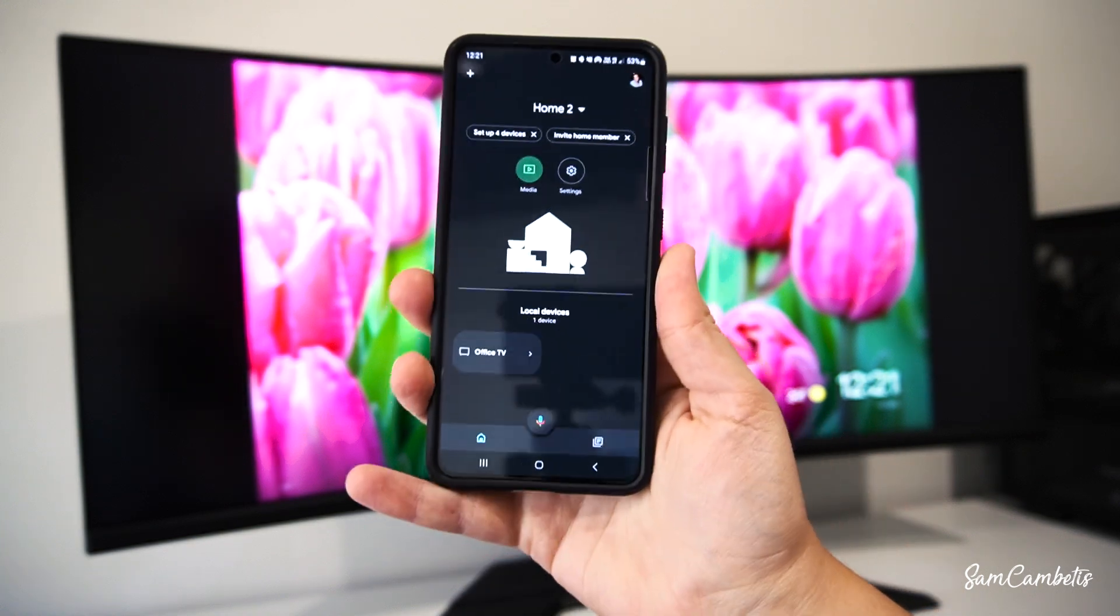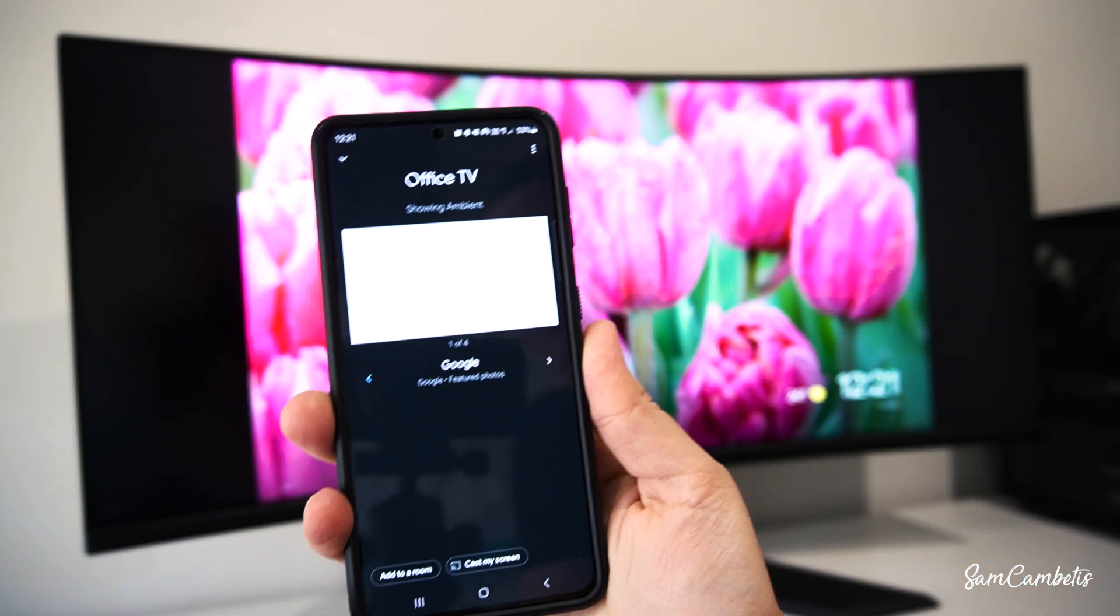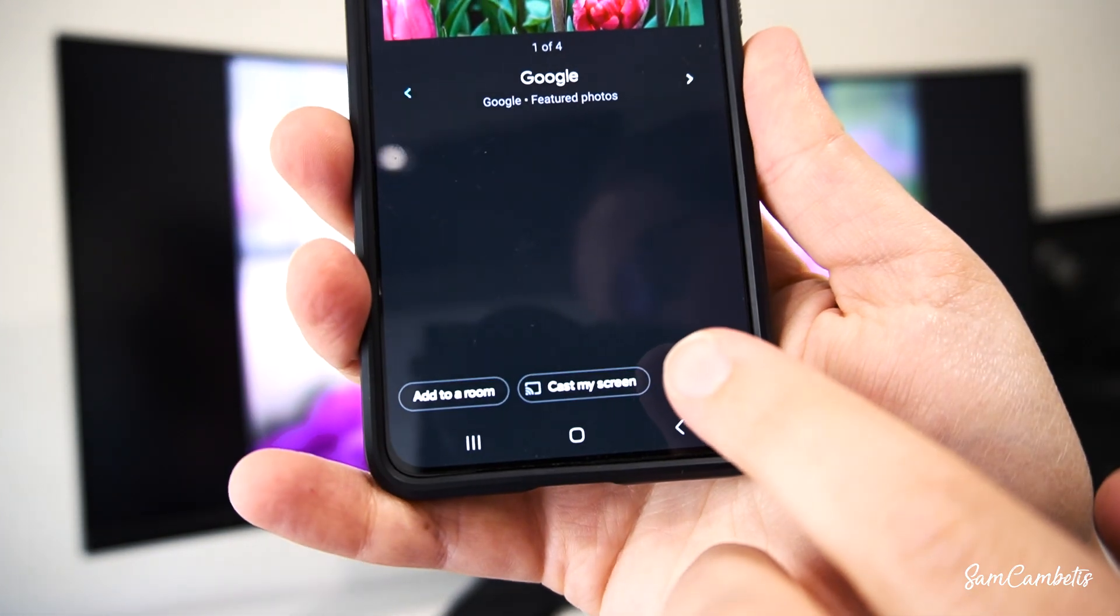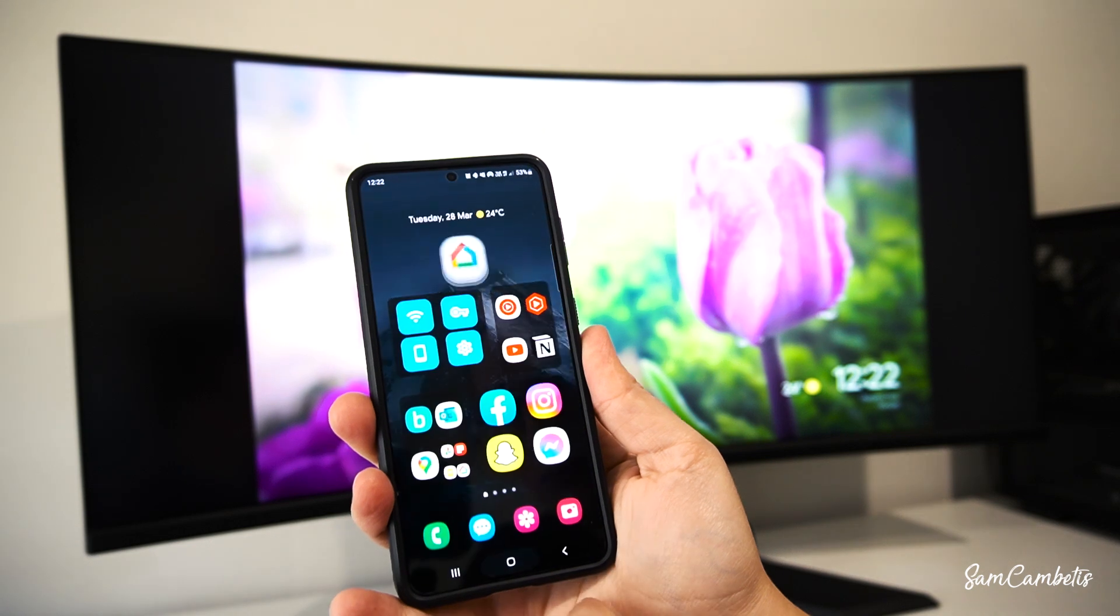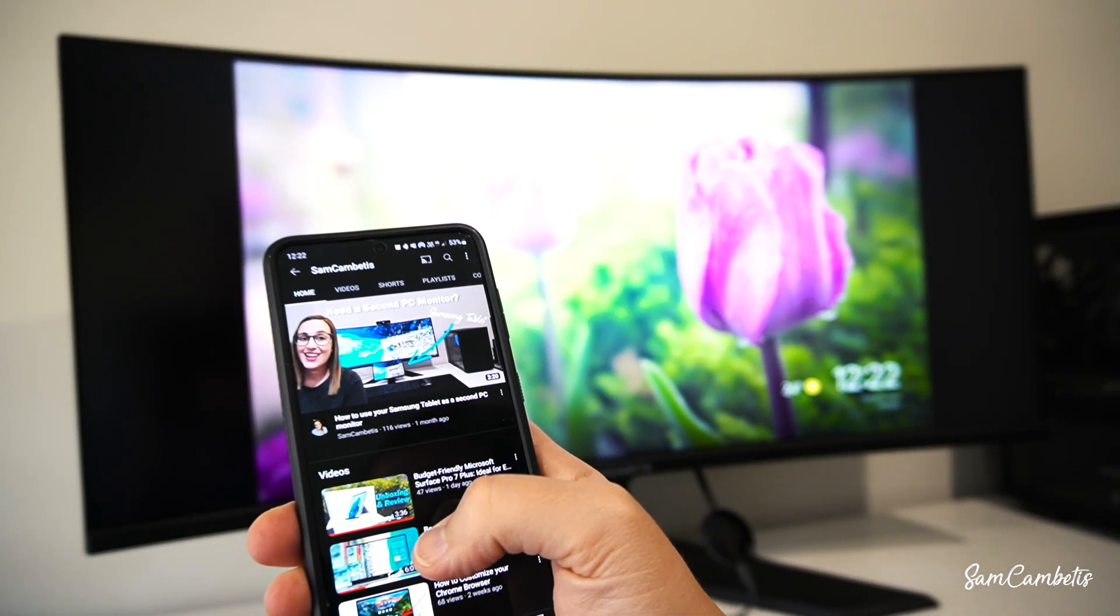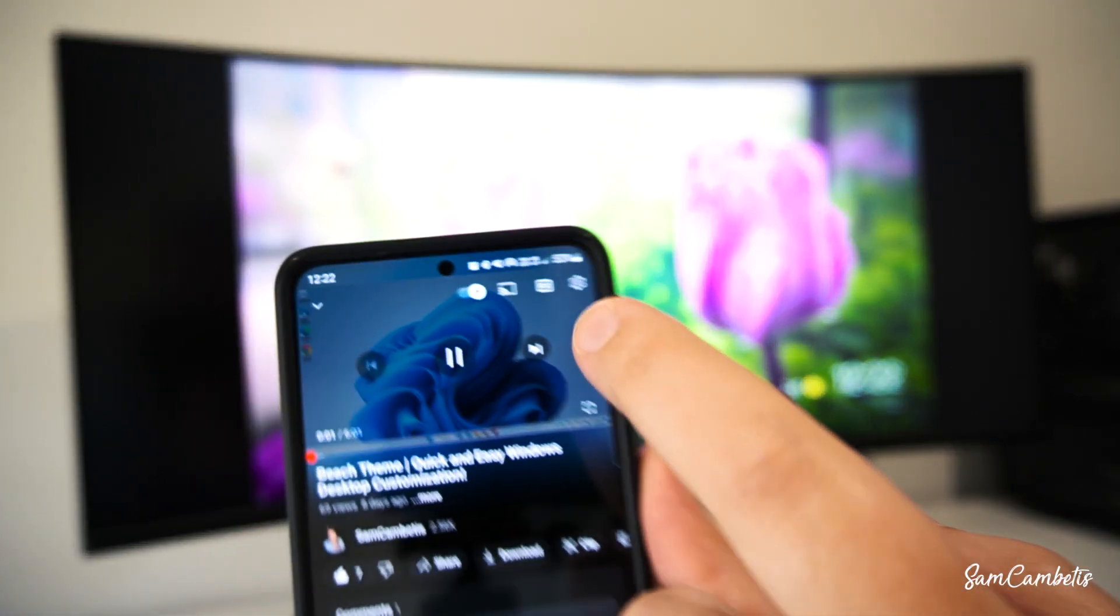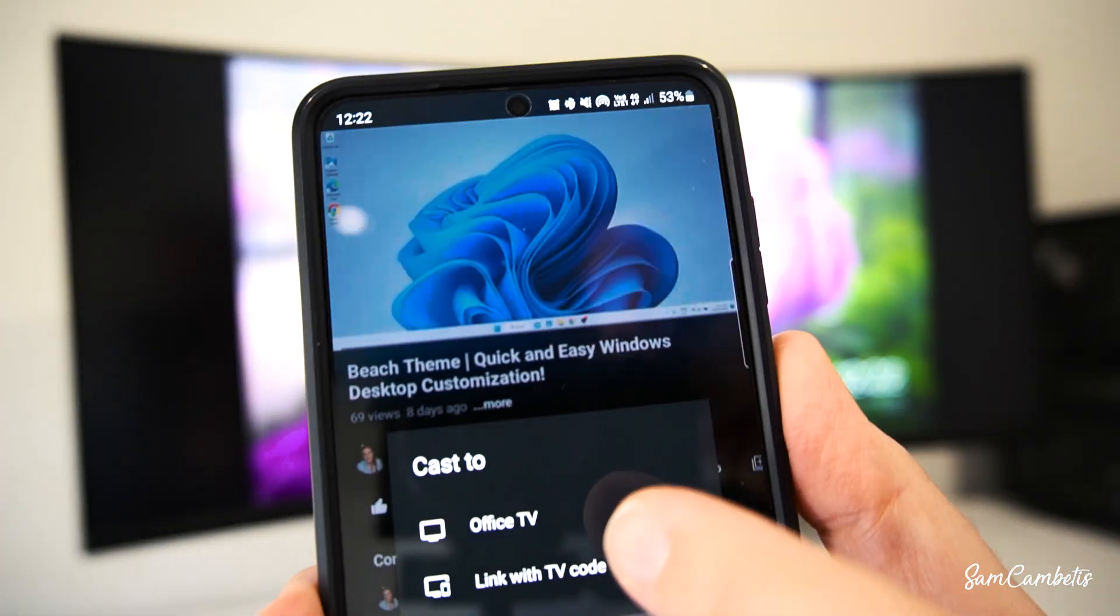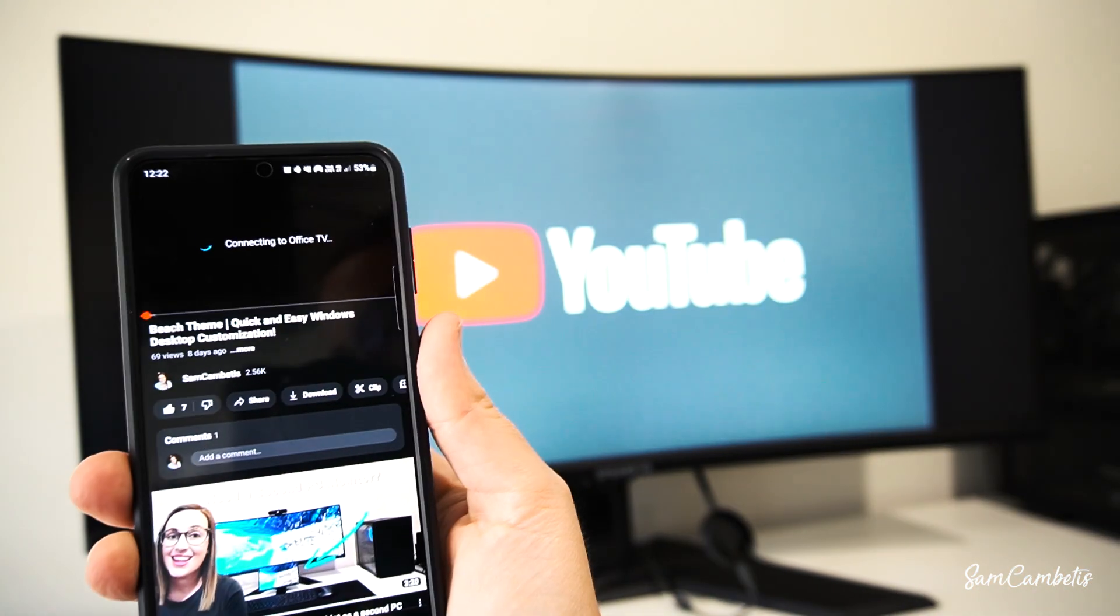Okay so now you're ready to cast. You can cast your phone's screen from the Google Home app or you can go into something like YouTube and click on a video. And then you can see the cast icon up the top here and you would click on that. And you can see office TV and then that should cast over to our monitor.